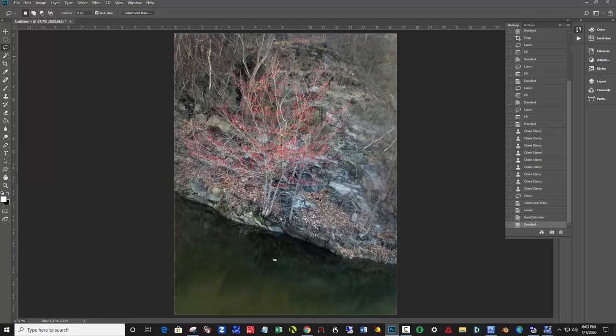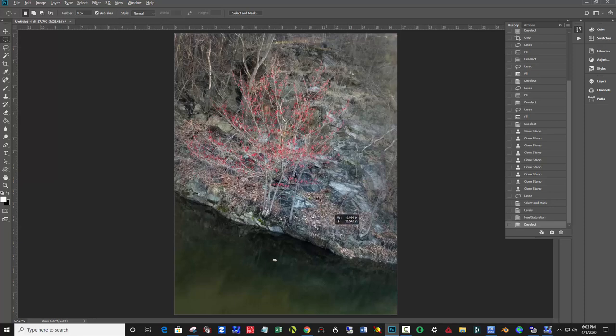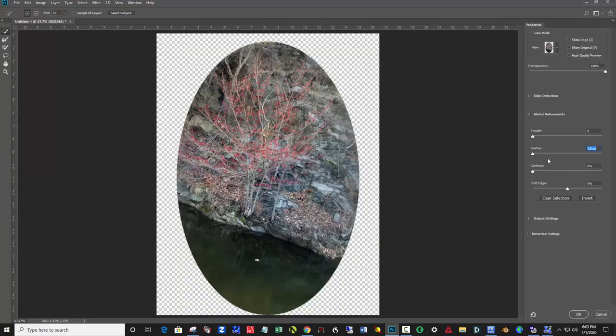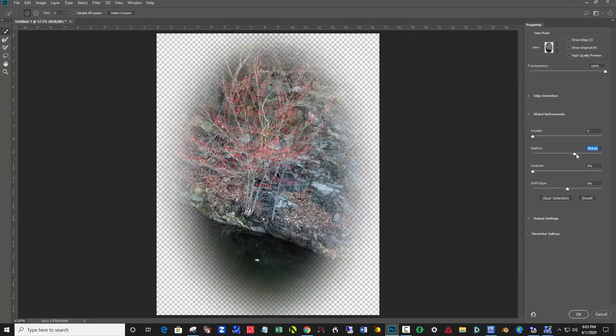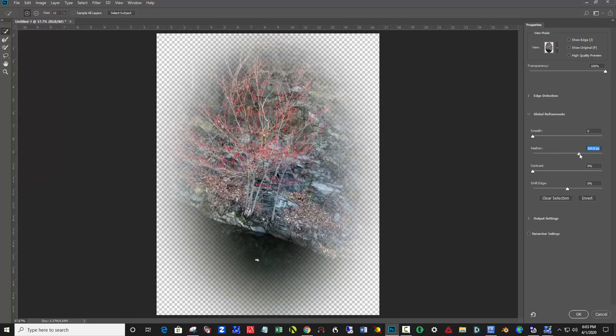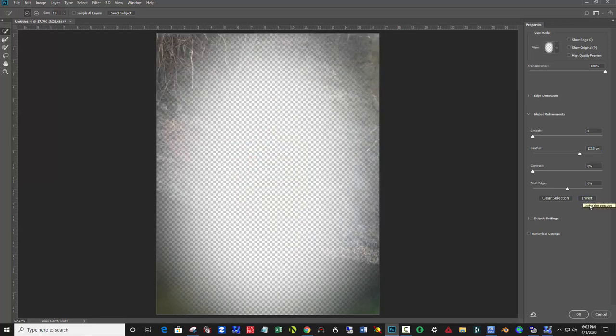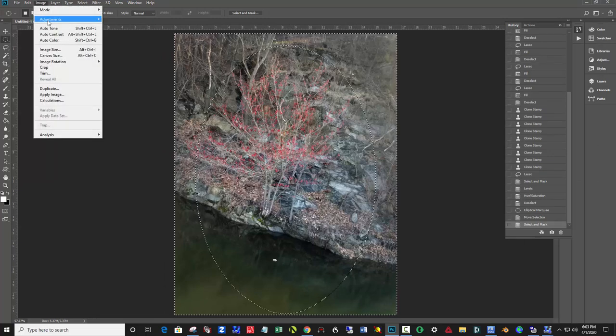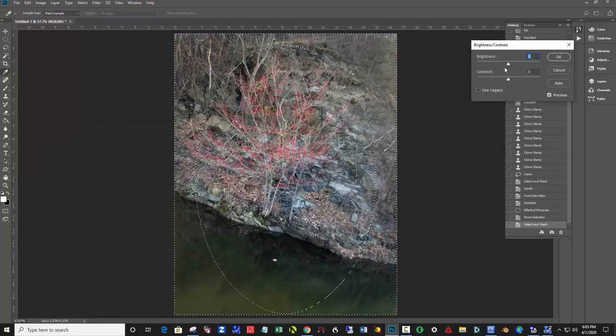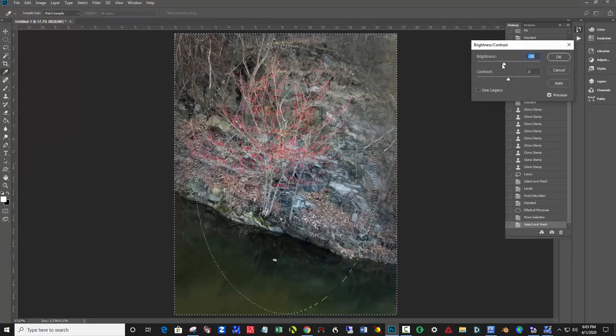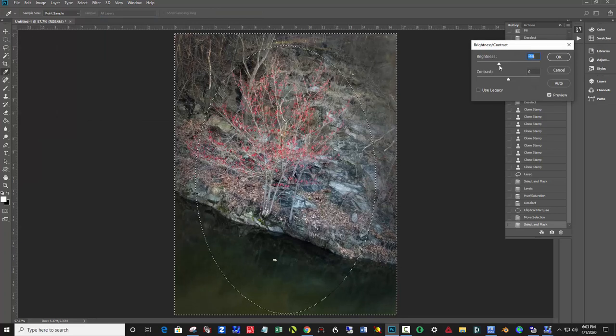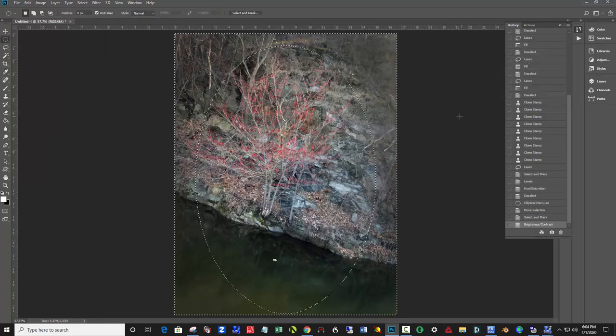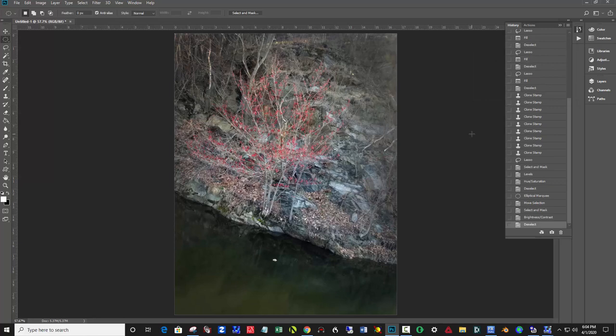Deselect. You can still darken the outside a little more. I'm going to take this elliptical marquee and click and drag around the center here. Select and Mask. Feather it way back, kind of like that. Before I click OK, I'm going to click Invert here, and then OK. One more time, darken it some more. Image, Adjustments, Brightness Contrast. There we go.